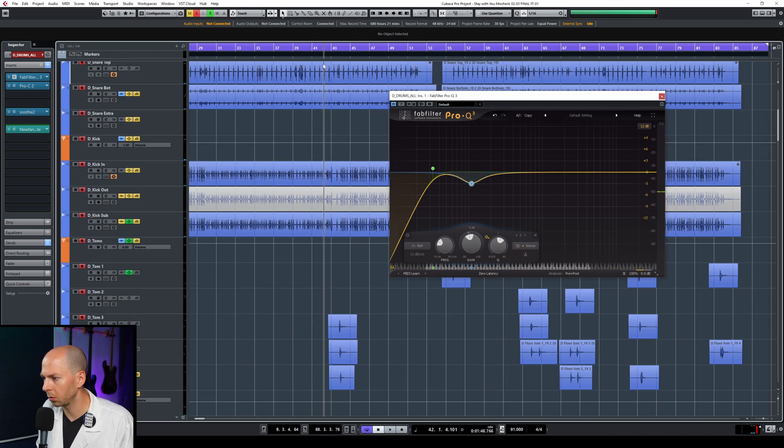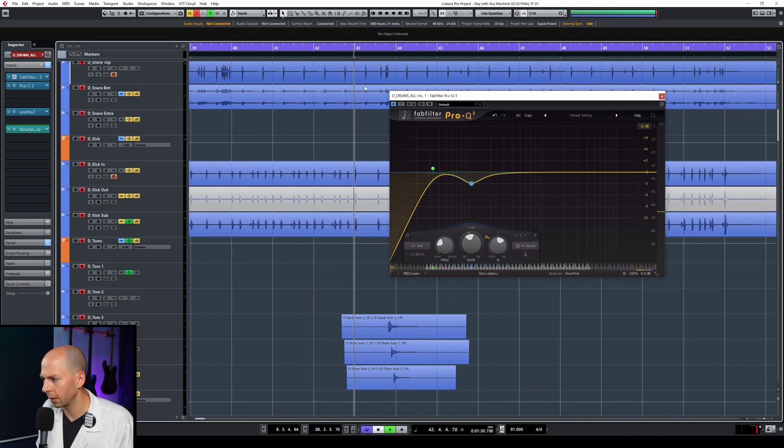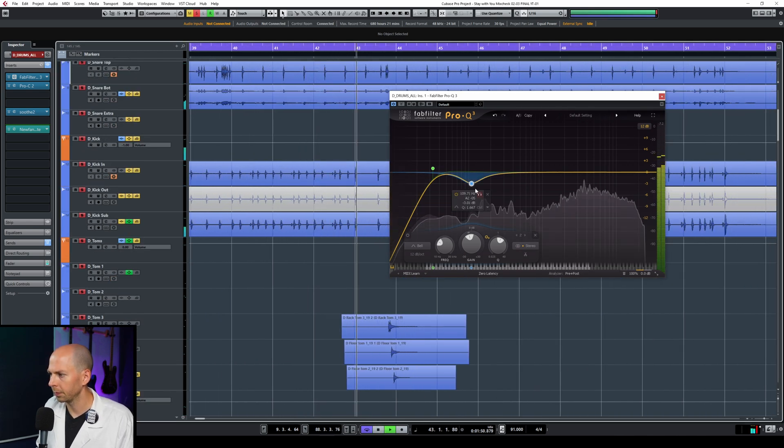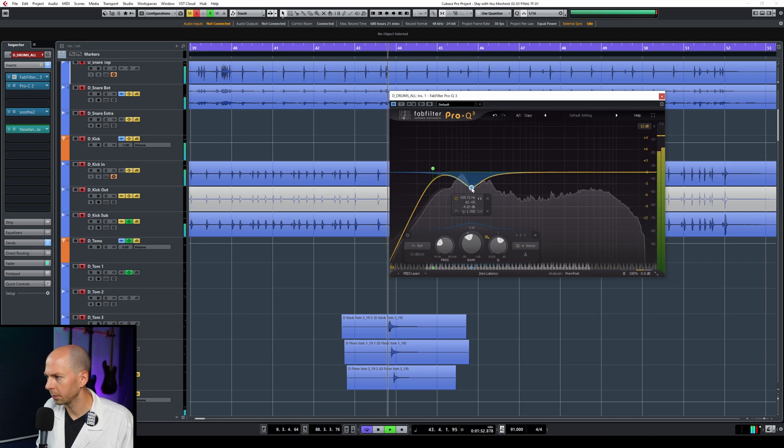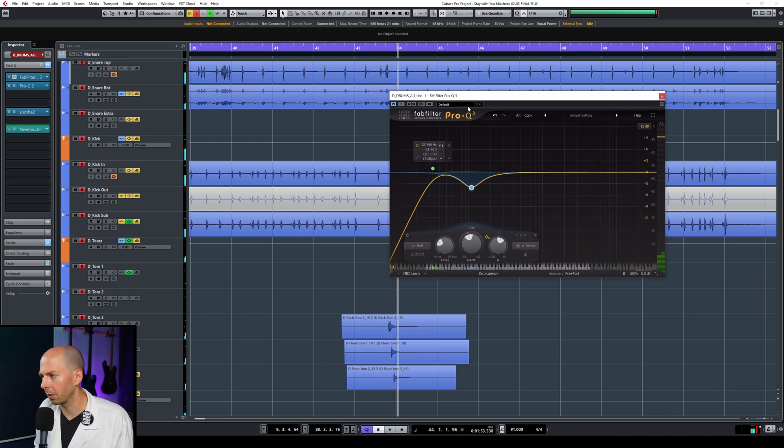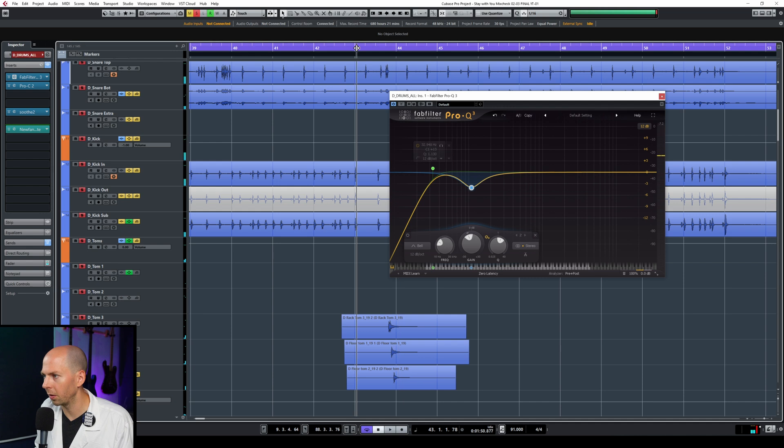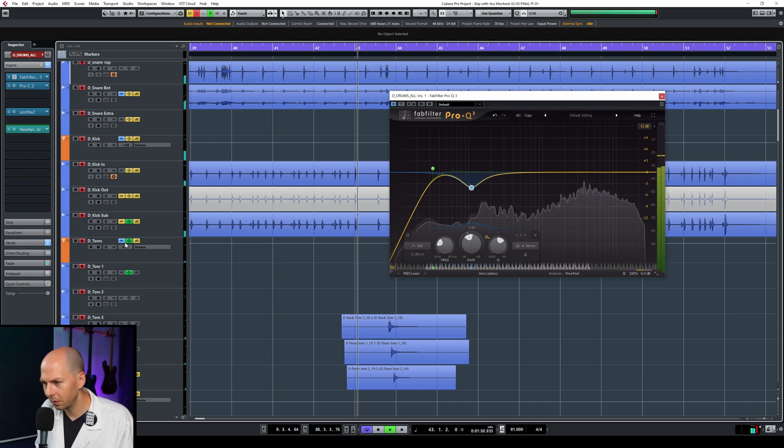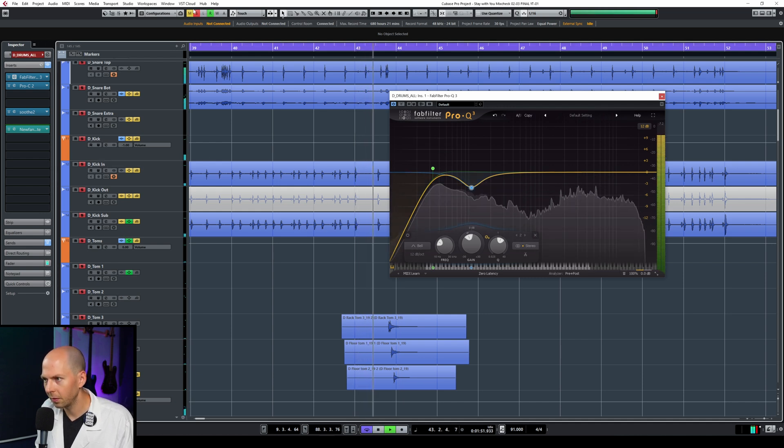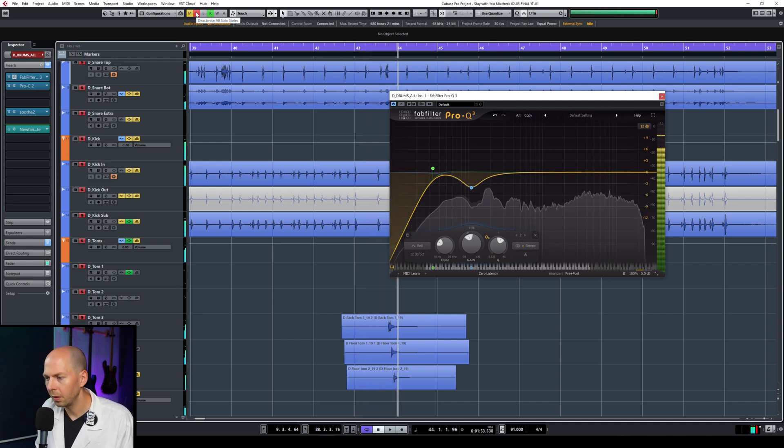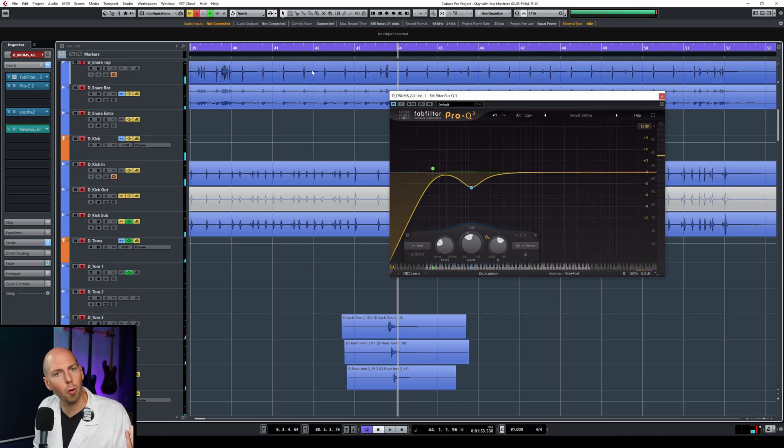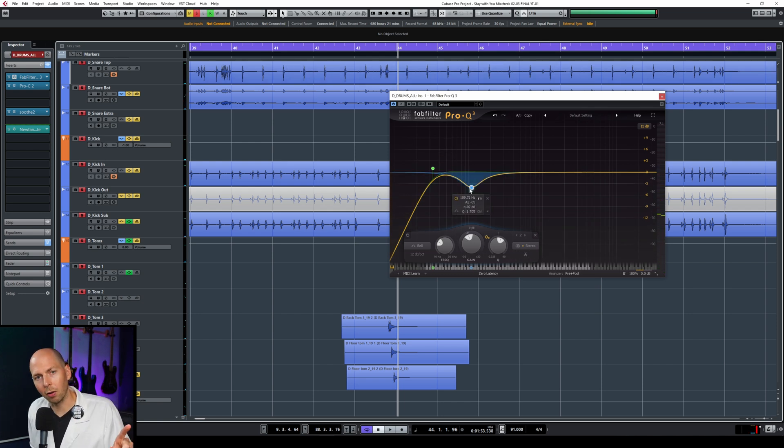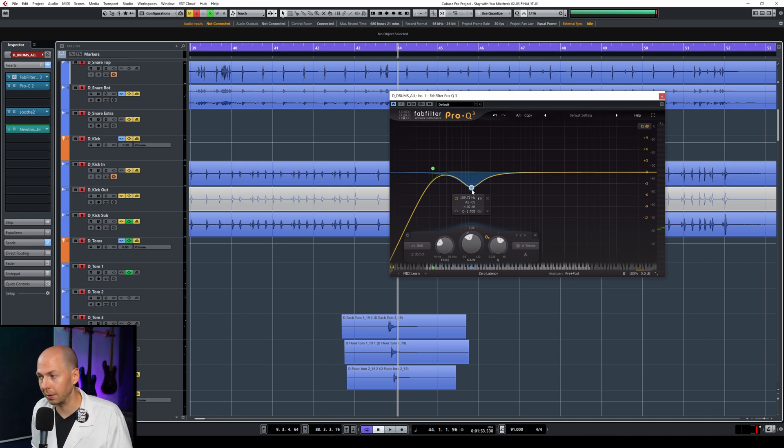Just gave it a lot more space now, right? But watch what happens when we have a Tom fill. The Toms have no power, right? That sounded terrible. It's all treble, right? Toms usually have a little bit more body to them than that. Check this out. Cause this is where dynamic EQs are amazing.